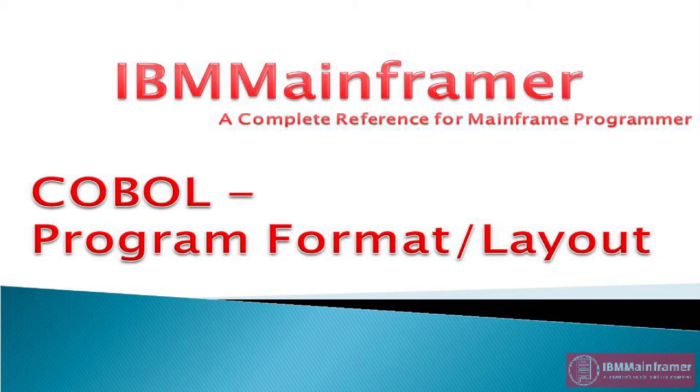Welcome to IBM Mainframer, a complete reference for Mainframe Programmer. In this tutorial video, we are going to learn COBOL program layout.